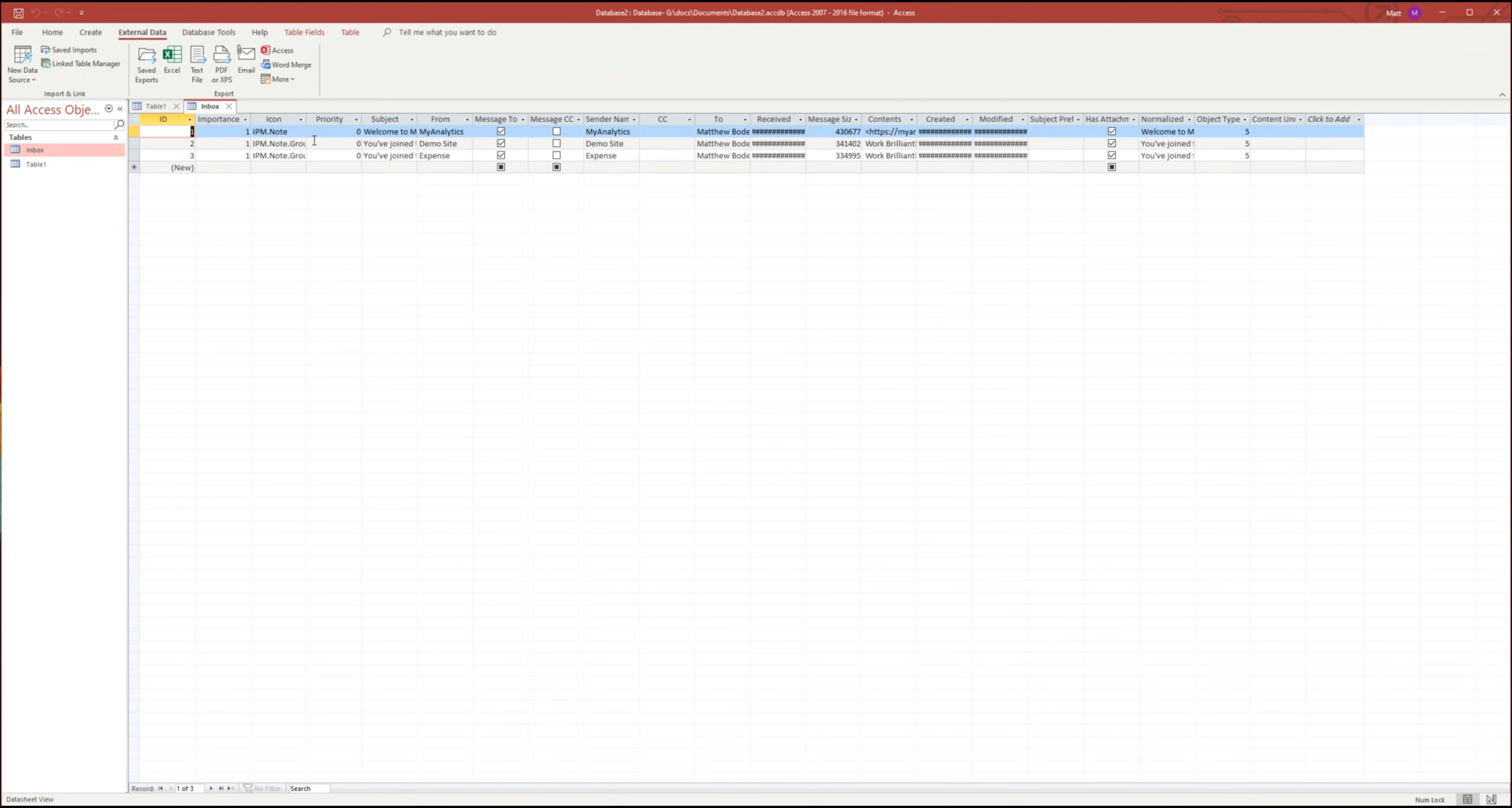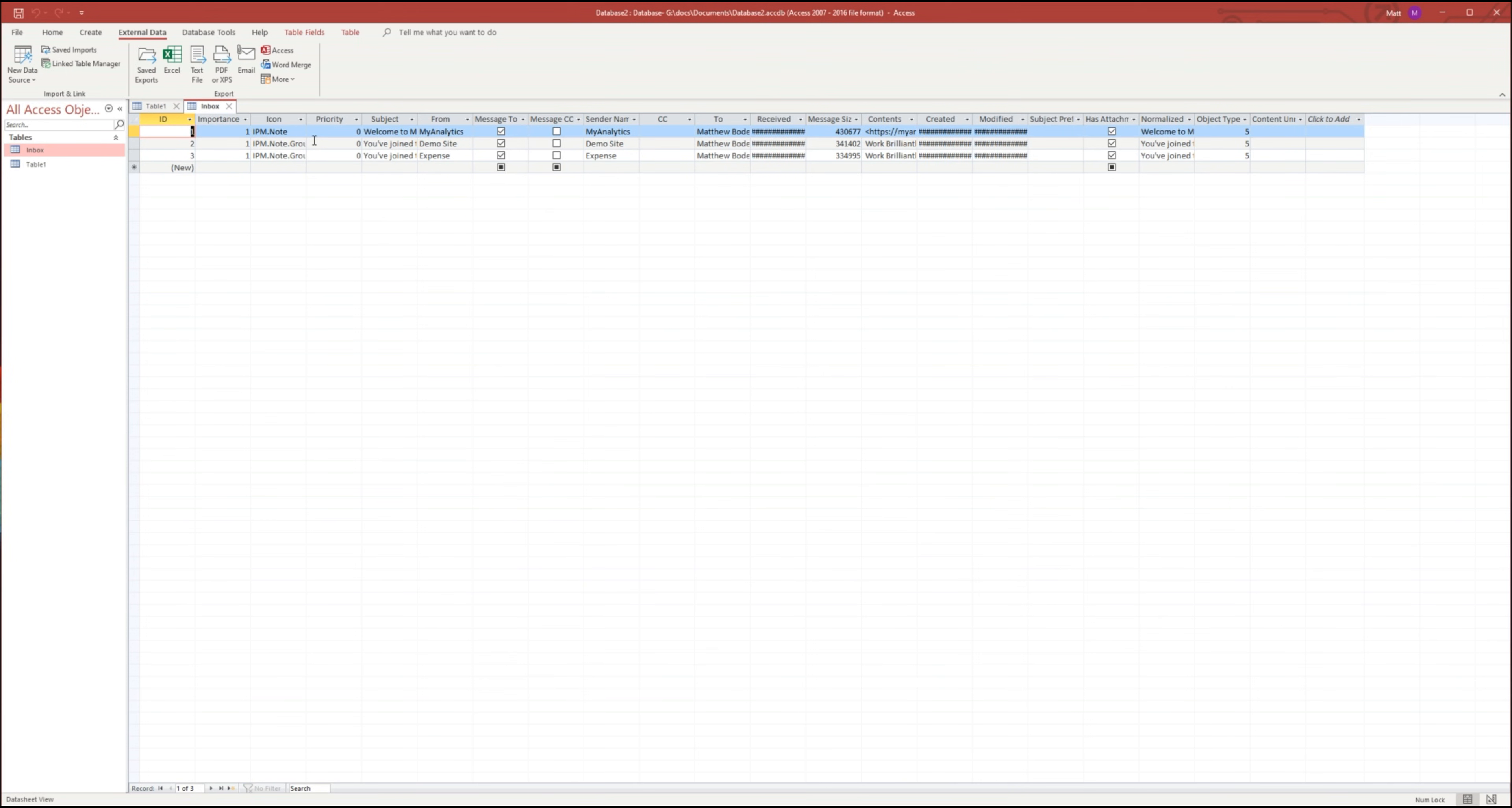Now you have a data source with all the emails and you can export this into Excel and use it to report on email statistics. This is very handy when you've got a group mailbox and you want to see how many emails are coming in or out.